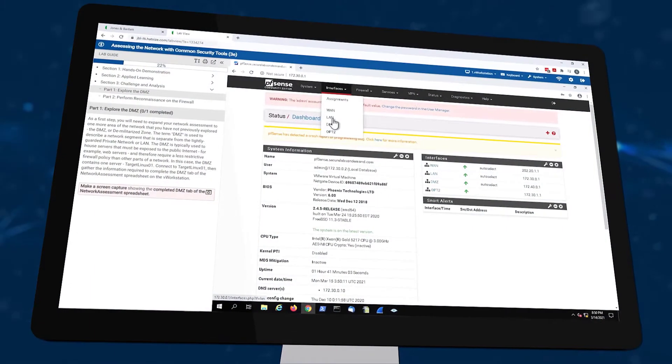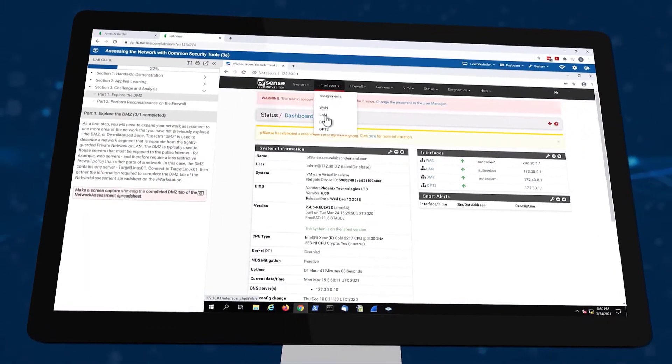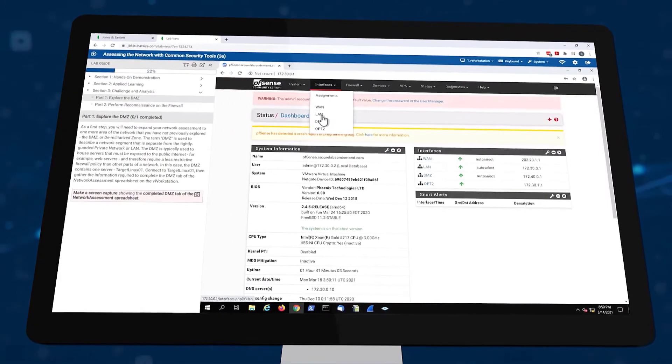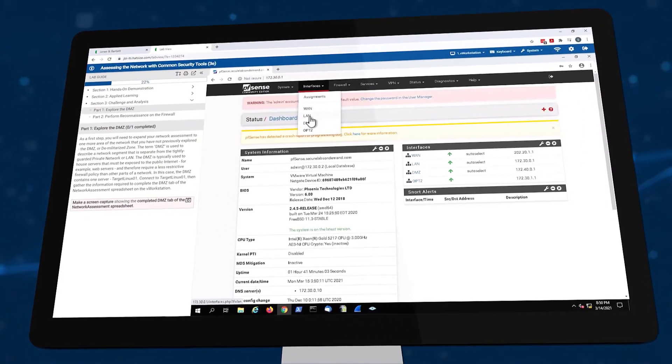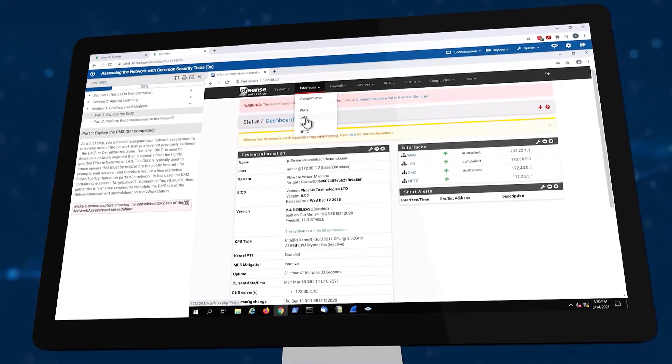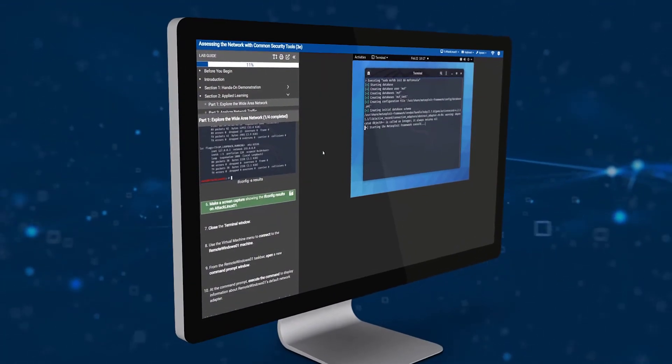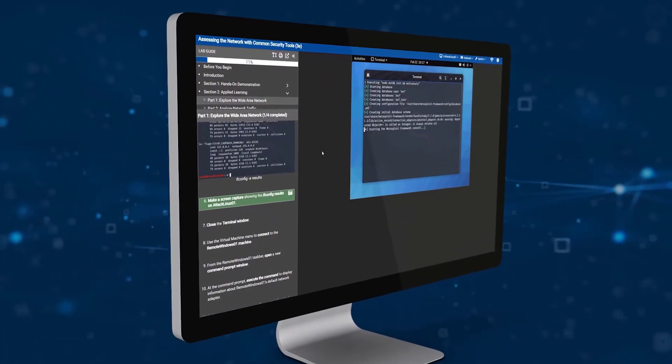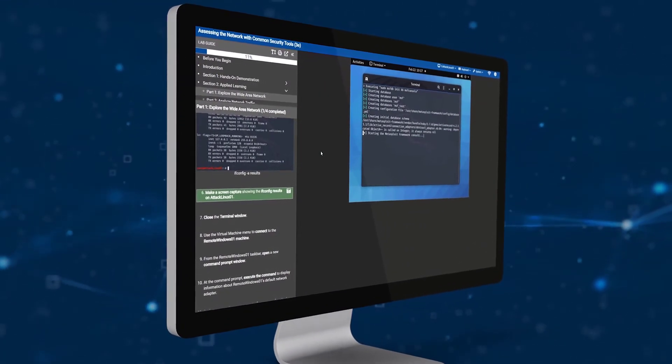JBL Cloud Labs are your opportunity to gain valuable hands-on experience with professional-grade tools and techniques without putting your personal device or institution's assets at risk.